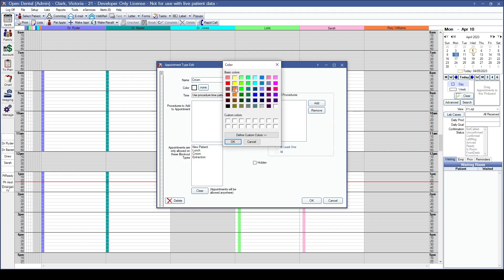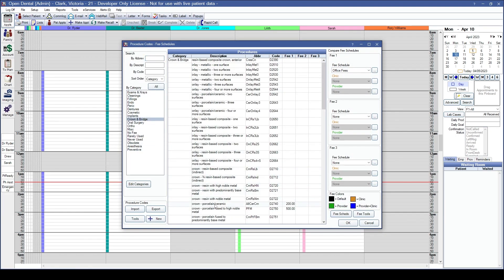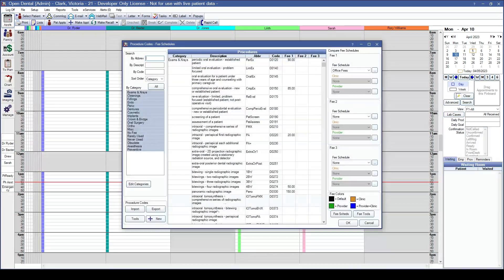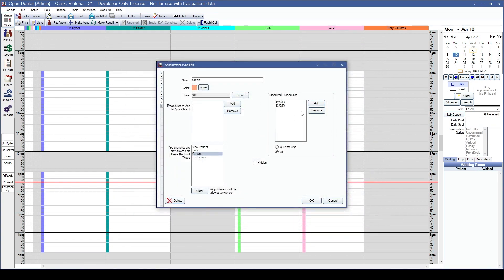Next, let's add our crown appointment type — choosing from the colors and setting the appointment length and provider time. Crowns require a tooth number, so we'll add them in the required procedures section rather than the automatic procedures section. We'll restrict it to the crown blockout type. I want staff to choose from either the porcelain ceramic or porcelain fused to high noble metal, but not both — so we'll set it to at least one.